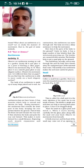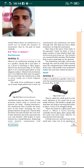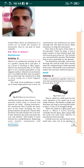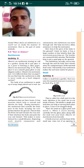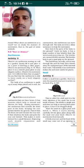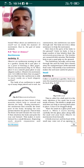Now take the same earthworm and place it on a glass plate or any slippery surface, and again observe its movement. Compare the movement of the earthworm on a slippery surface and on the filter paper. In which of the two cases is the earthworm able to move more easily — on the slippery surface or on the filter paper?